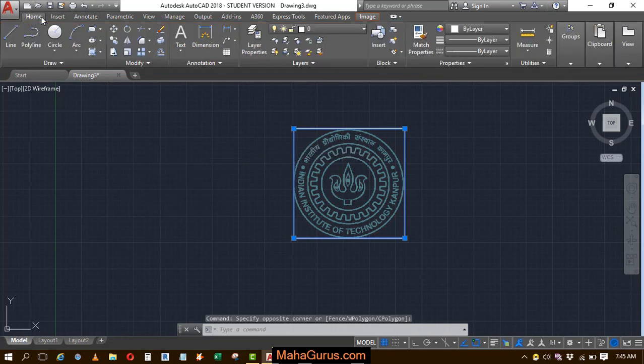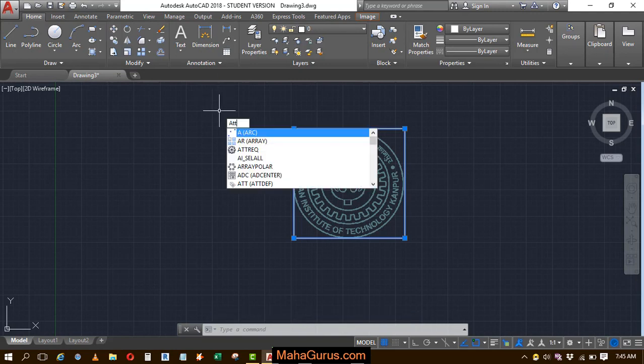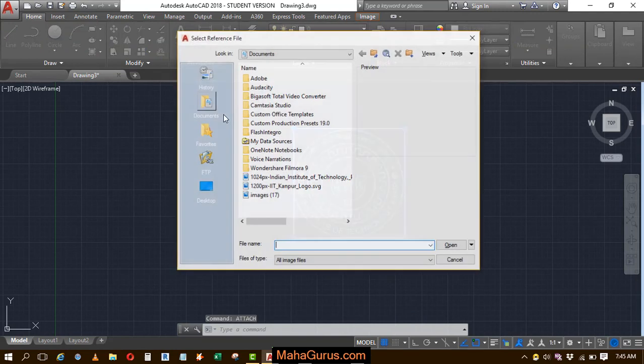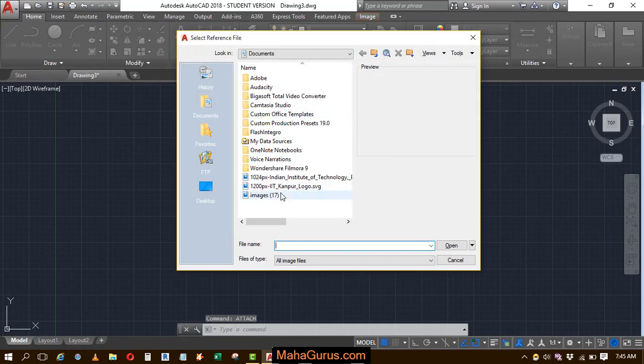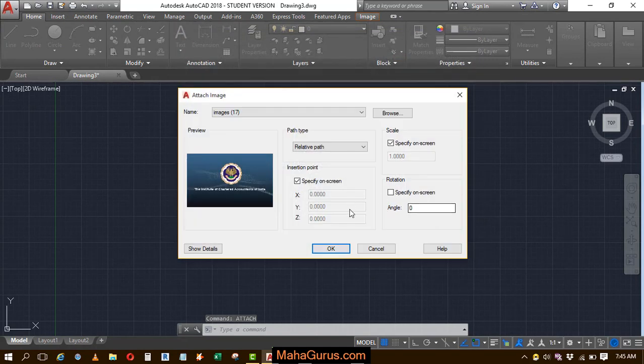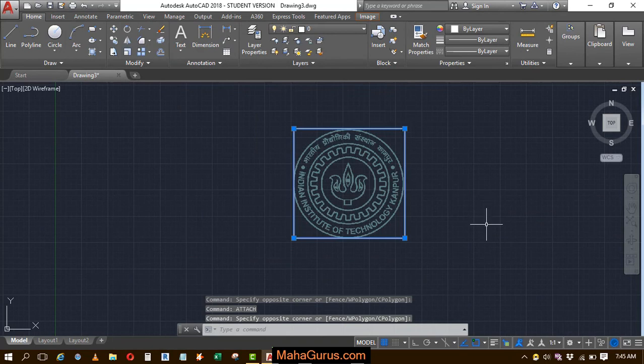So guys, this way you can use the Attach option. You can also use it by using the shortcut key ATTACH, A-T-T-A-C-H, Enter, and the same option will be there. So this way guys, you can use Attach in AutoCAD. Hope you liked this video. Thank you.